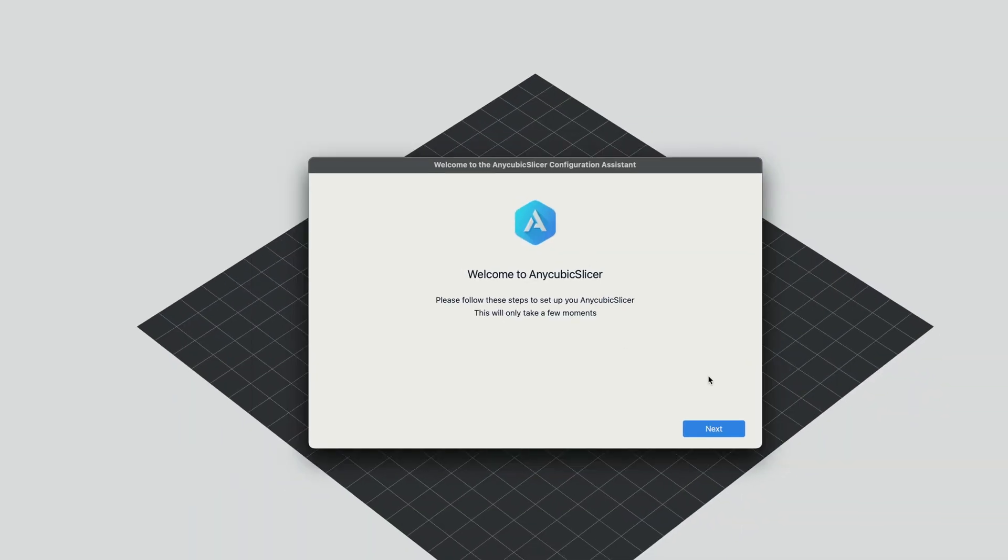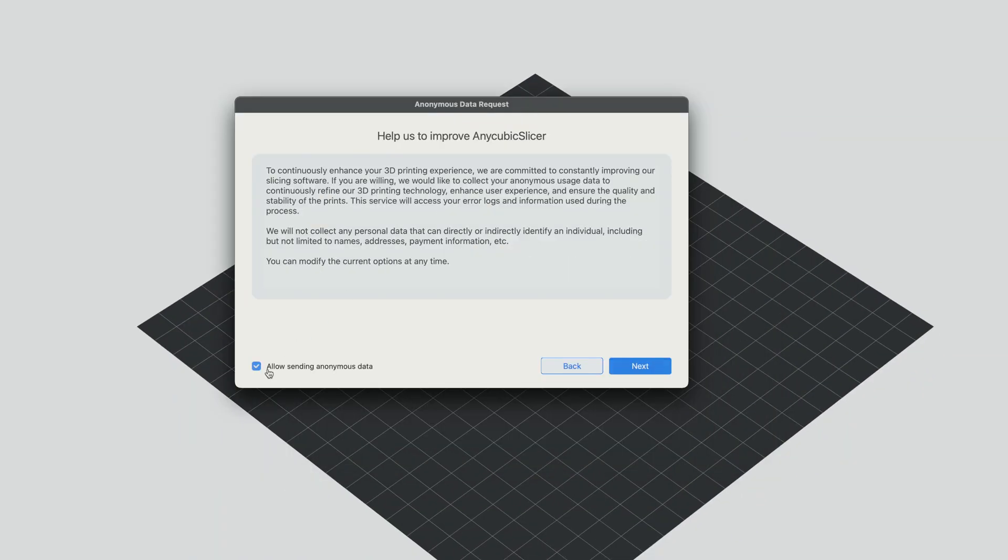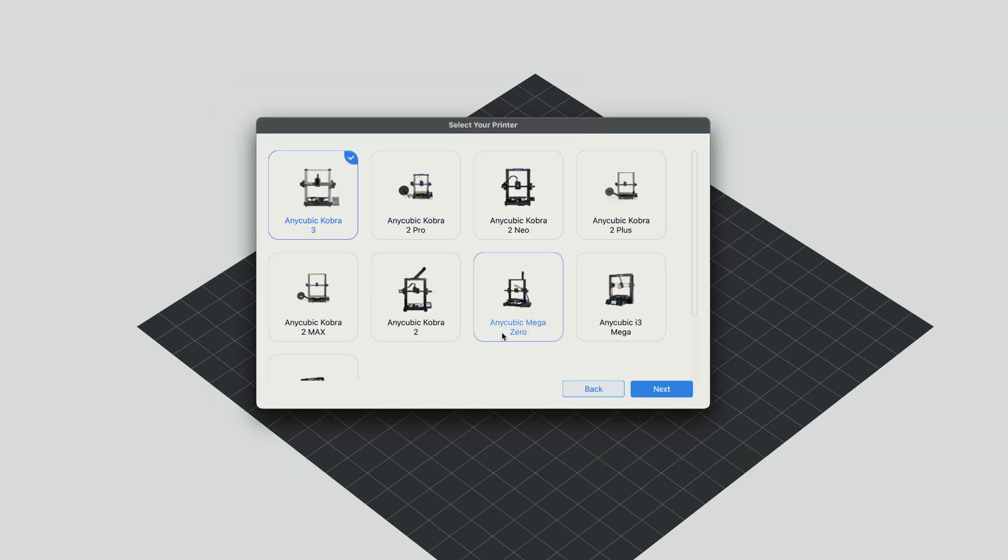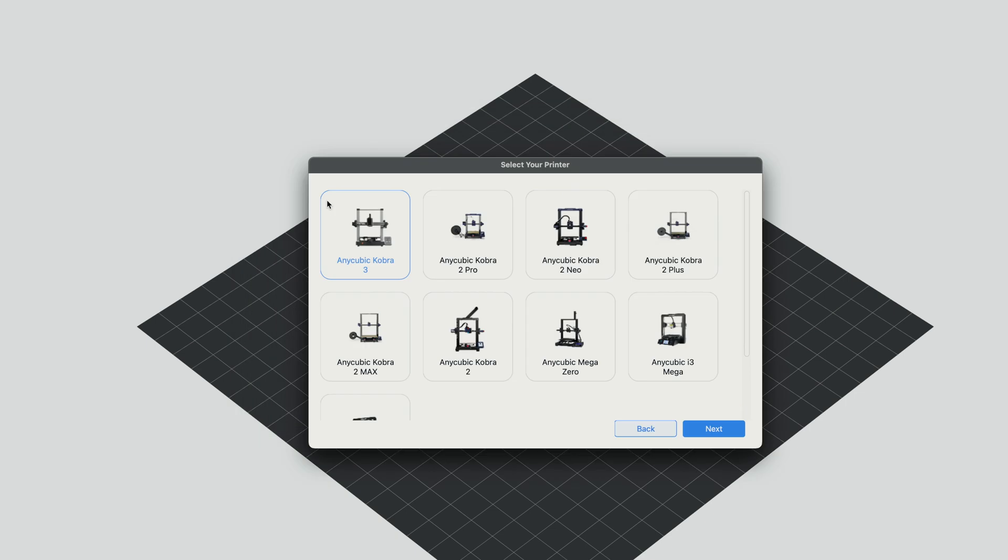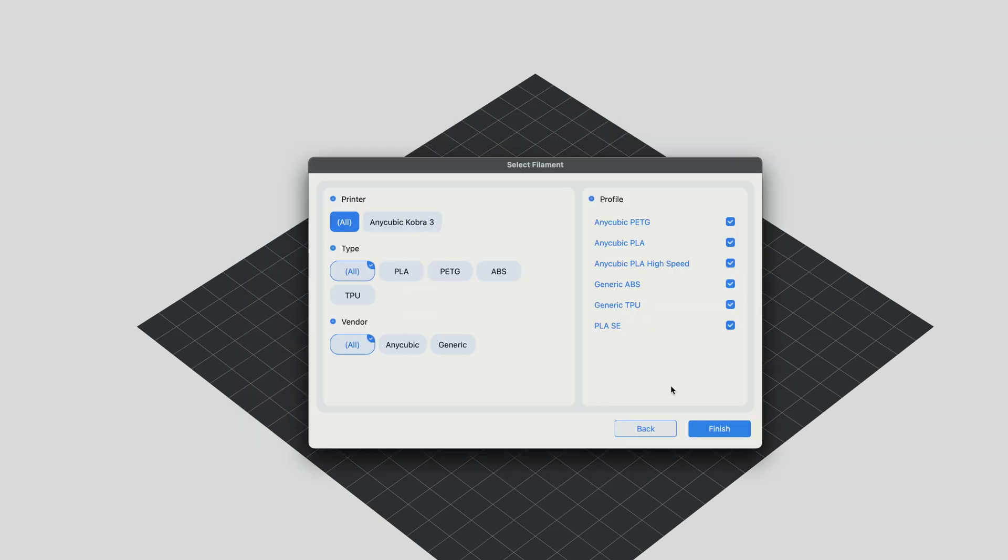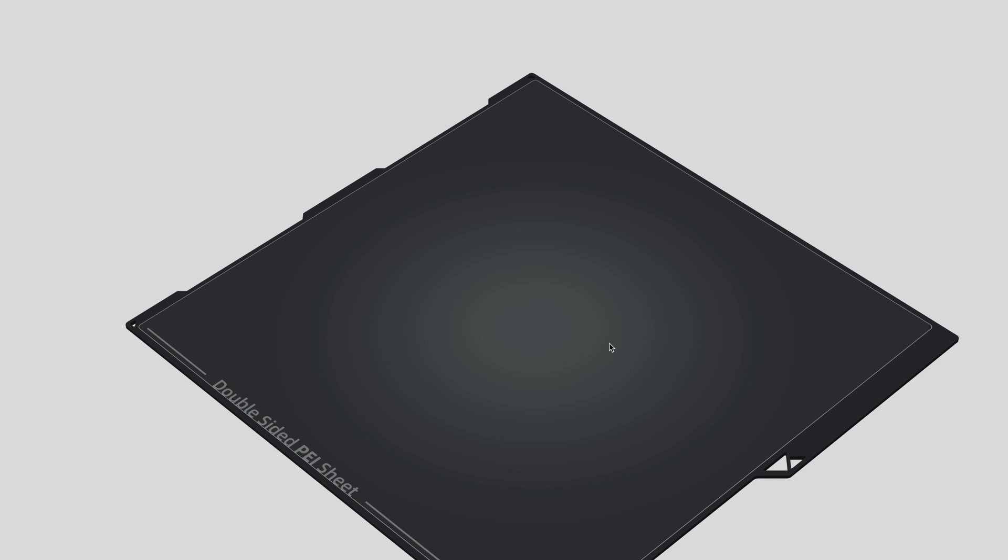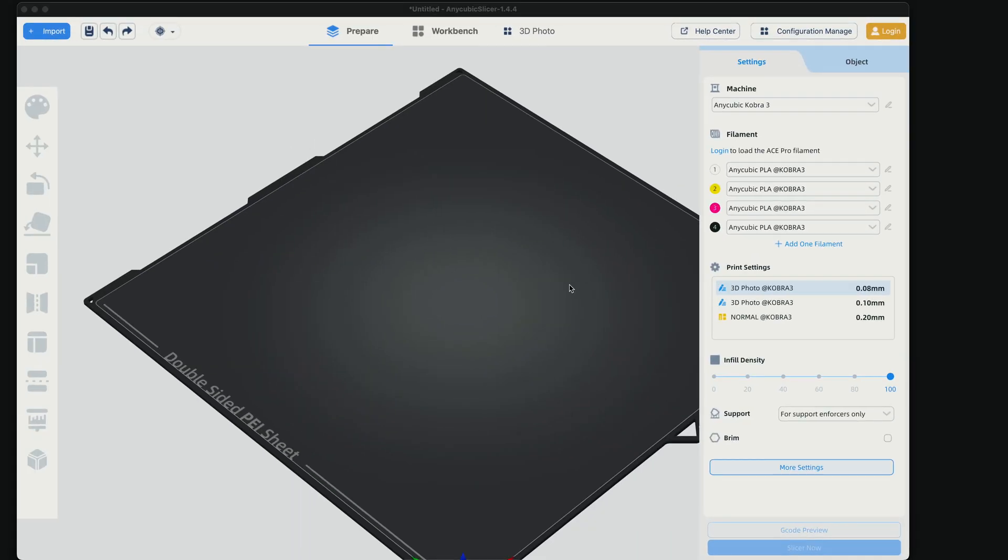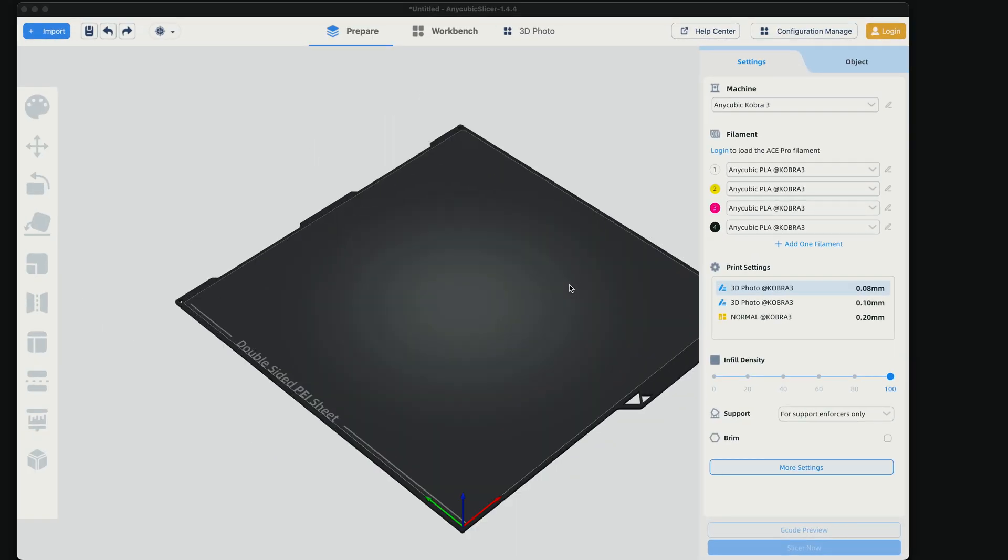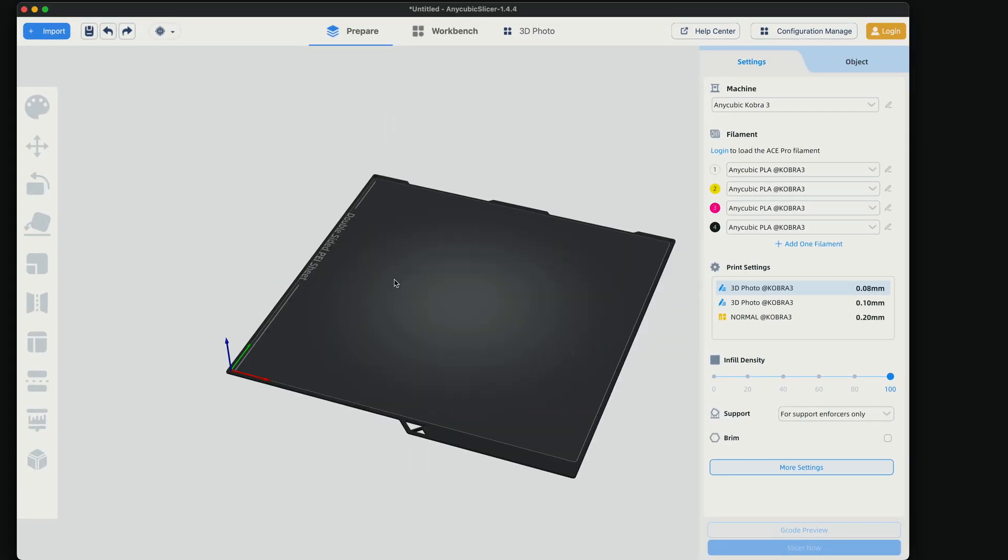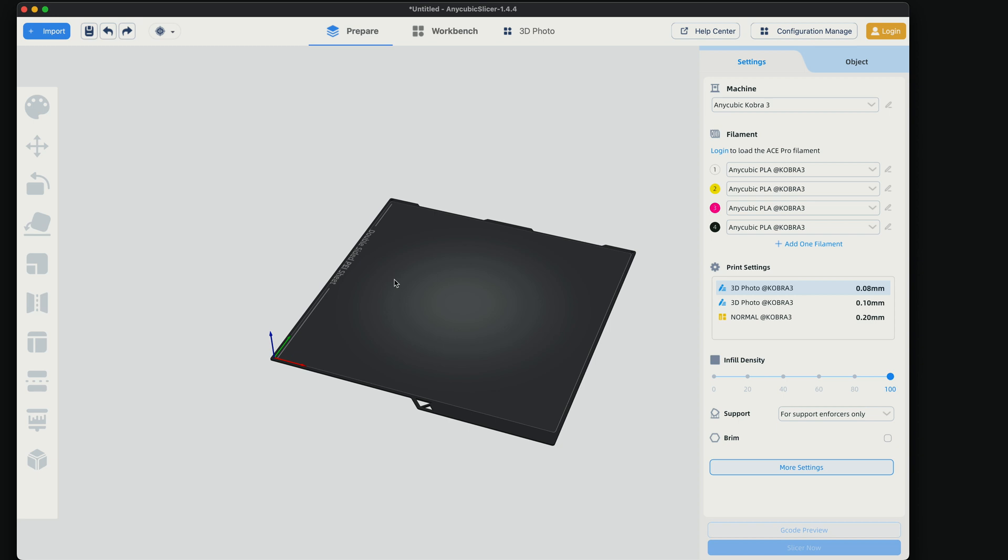So here we have a step-by-step that tells us to go through this. Here you can choose to improve the slicer or not. We're going to choose our printer, which is the Cobra 3. Click next. Here it asks us the kind of filaments we'll use and everything is checked and we'll click on finish. Simple as that. We have the slicer here. We can see our build plate. So this looks like a typical slicer.